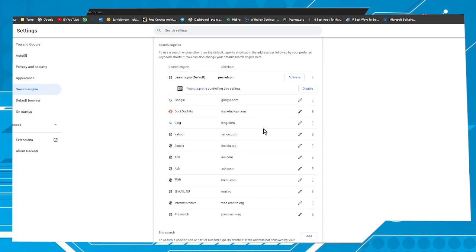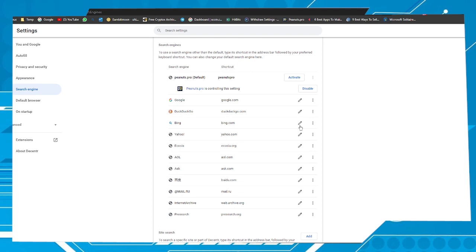Now all you have to do is choose Bing as your default searcher. Click on these three points and choose the option Make Default.